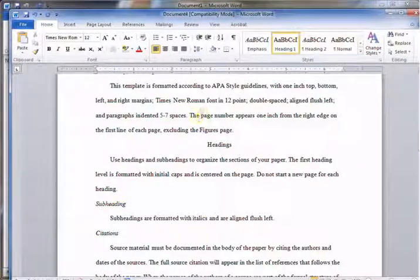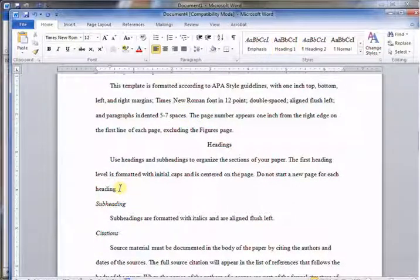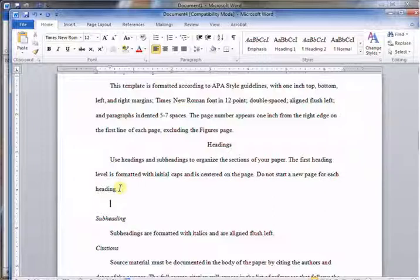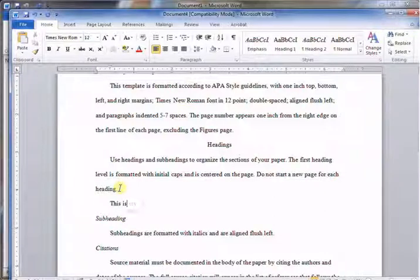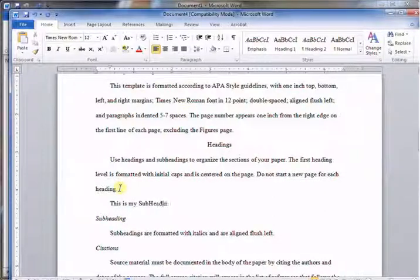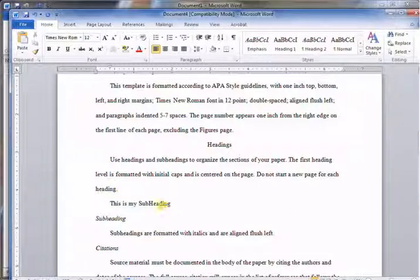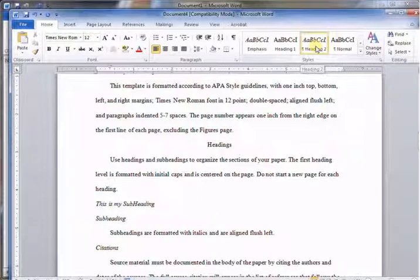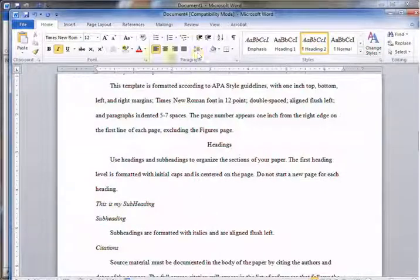If you're going to start a new subheading: "This is my subheading." Alright, and just with the cursor on the line I'll just click subheading - it's Heading 2 and it's pushed to the left.